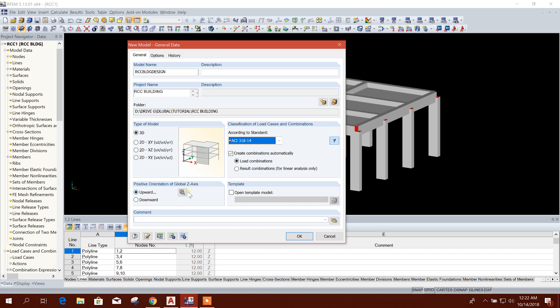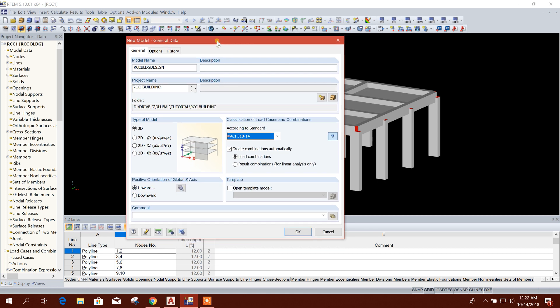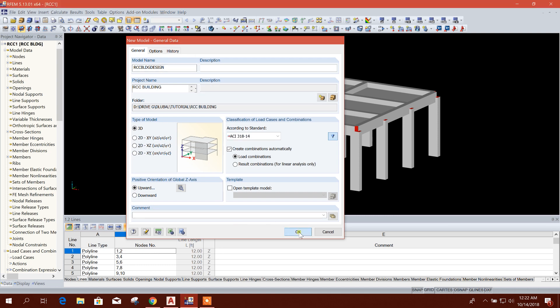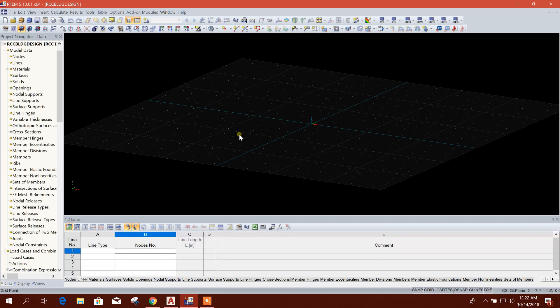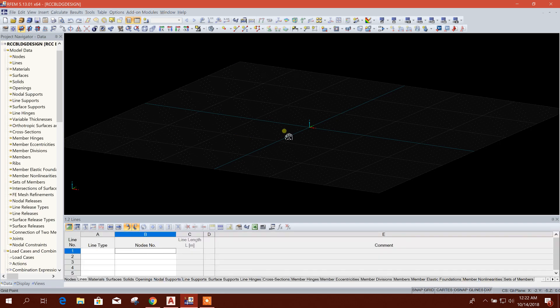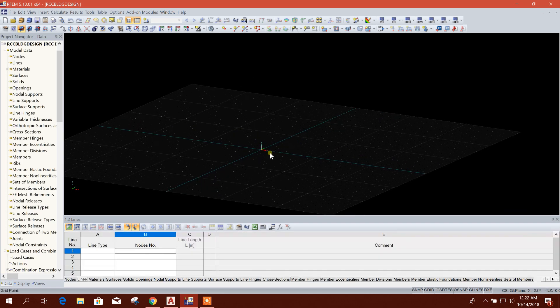Positive orientation of global Z-axis, I'll choose upward. During load applying we have to provide negative sign. If I choose downward, then during the load application no need to apply negative sign. Now I will click on OK. So now here we will create our new model.